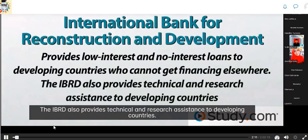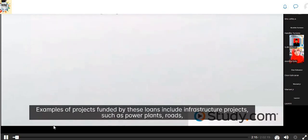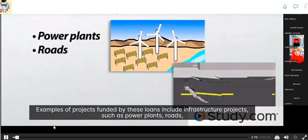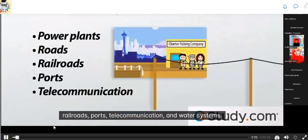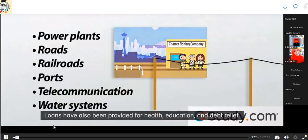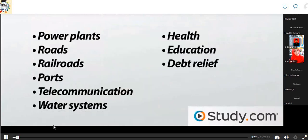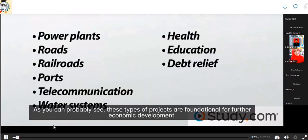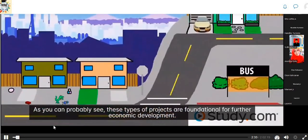The World Bank is actually comprised of two institutions. The International Bank for Reconstruction and Development, or IBRD, provides low-interest and no-interest loans to developing countries who cannot get financing elsewhere. The IBRD also provides technical and research assistance. Examples of projects funded include infrastructure such as power plants, roads, railroads, ports, telecommunication, and water systems. Loans have also been provided for health, education, and debt relief. These types of projects are foundational for further economic development.